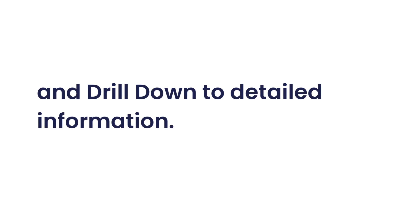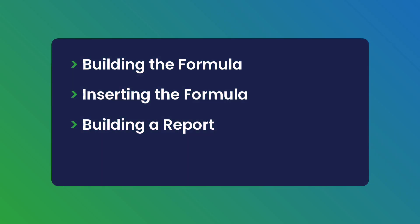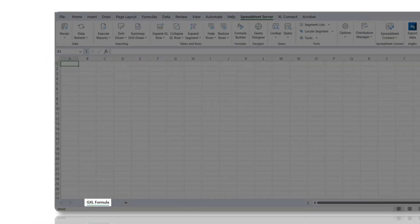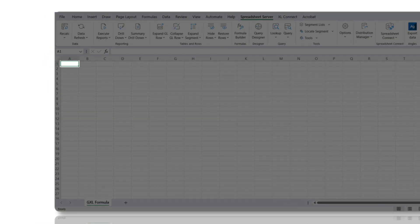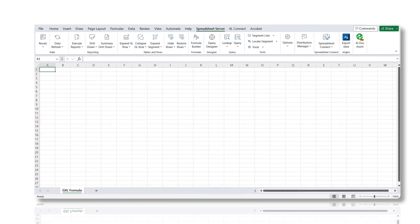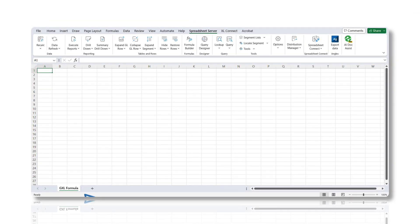It allows you to provide various combinations of parameter and segment values to generate balance totals based on the desired criteria. Let's walk through the process of creating a GXL formula using Spreadsheet Server's Formula Builder. Select the target worksheet and target cell for the formula. The target cell determines the positioning of the formula and not the location. Now open the Formula Builder.